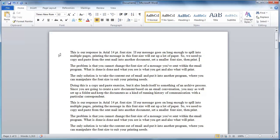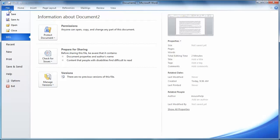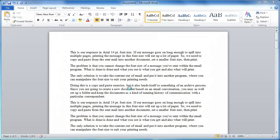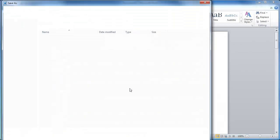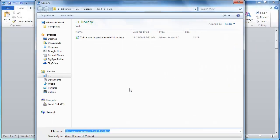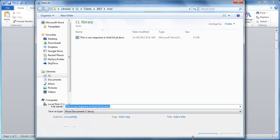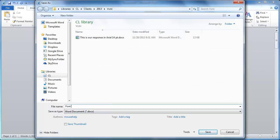I did say if you were going to go through all this trouble to make this document you might want to save it. Save it as, let's give it a good name that makes sense. So we're going to save it as font size discussion.